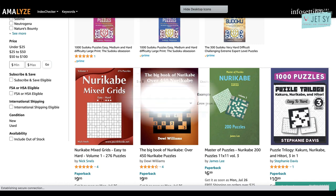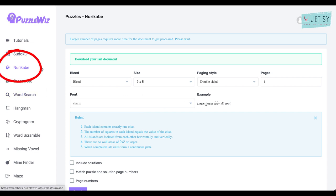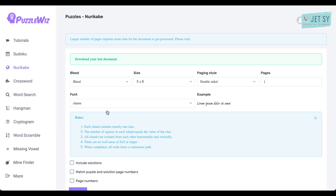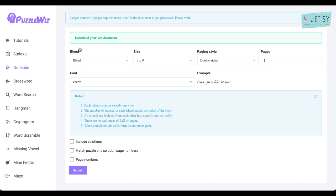All right, so once you're logged into PuzzleWiz, just click Nurikabe here on the left-hand menu. It's a very easy puzzle to create. Just like the other puzzles here, you just need to select some options and click on Submit. First things first, you can select bleed or no bleed. Let's just leave it at bleed. And then the sizes: you can have five by eight, six by nine, and eight point five by eleven.